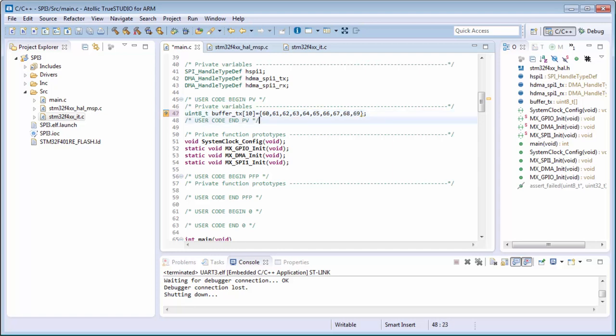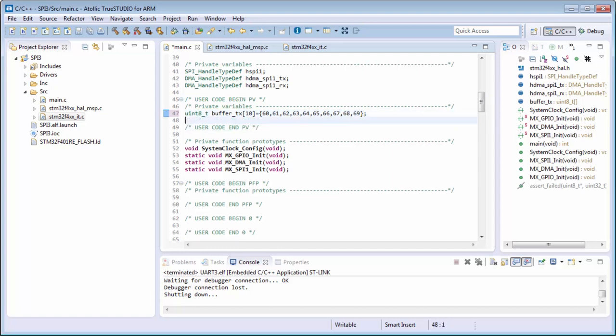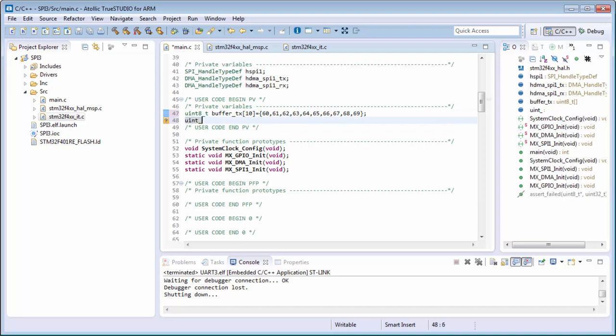69. And the second buffer for the reception. I'm missing it here. For the reception for the 10 bytes.